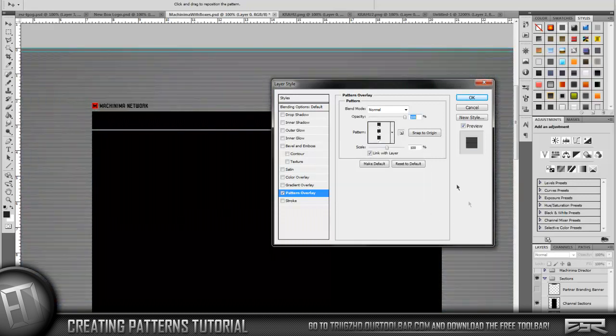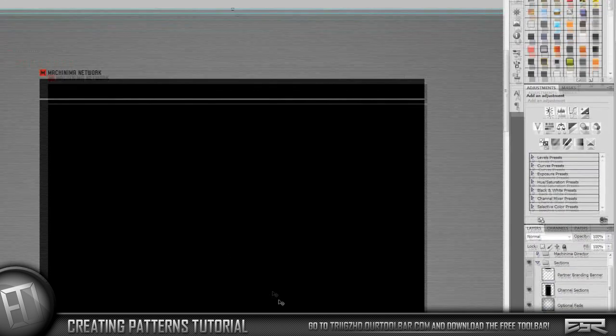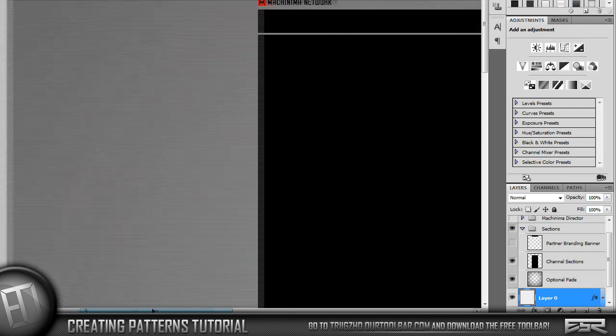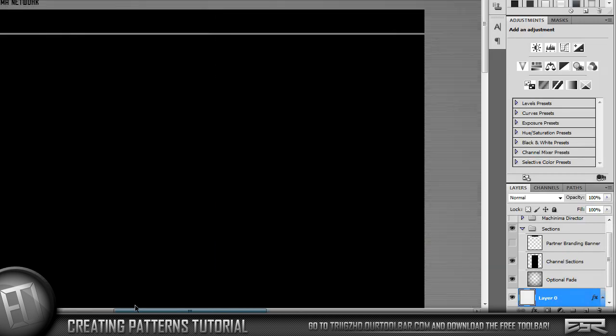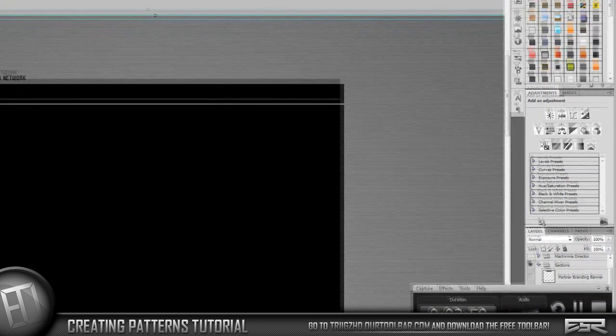Go to Pattern Overlay and then scroll down to your pattern. Right here we got it all popped up. You can keep the blend mode on normal. I'm just going to keep the opacity at 100 so you can see it better. That's what the black thin scan lines are going to look like.